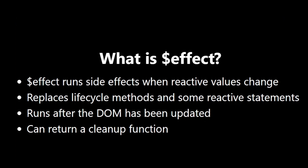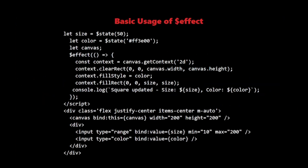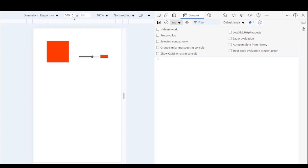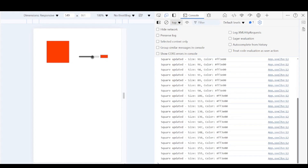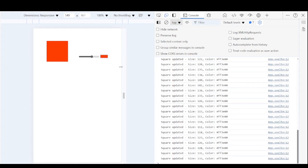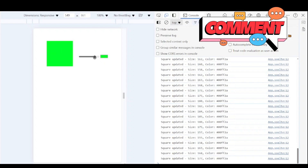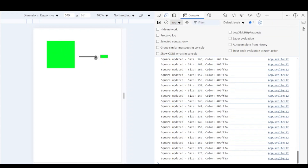Now let's look at a basic example of how to use $effect. In this example, we are using $effect to update a canvas whenever the size or color changes. As I adjust the slider, you'll see the square change size in real time. When I pick a different color, the square's color updates instantly. This demonstrates how $effect automatically runs when the reactive values size and color change, without us having to manually trigger updates.